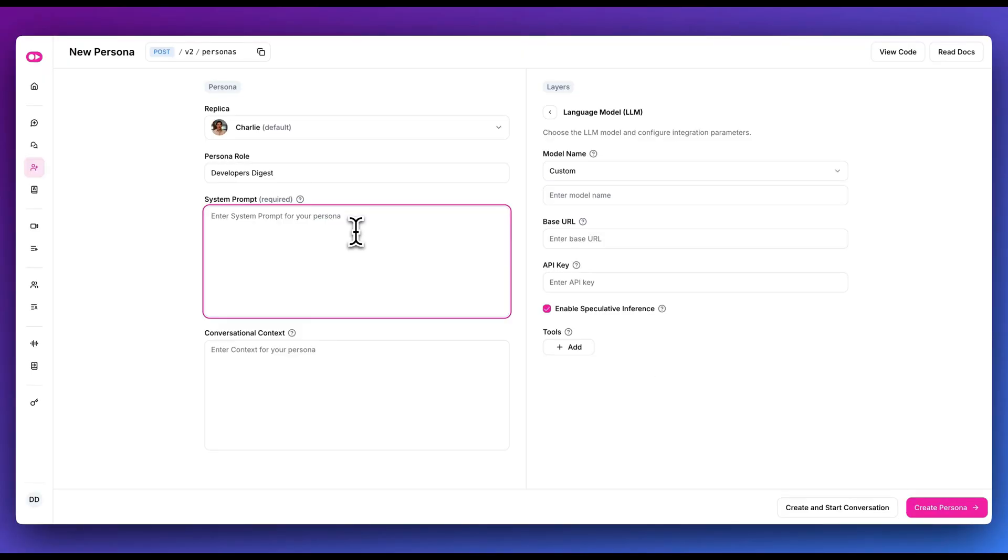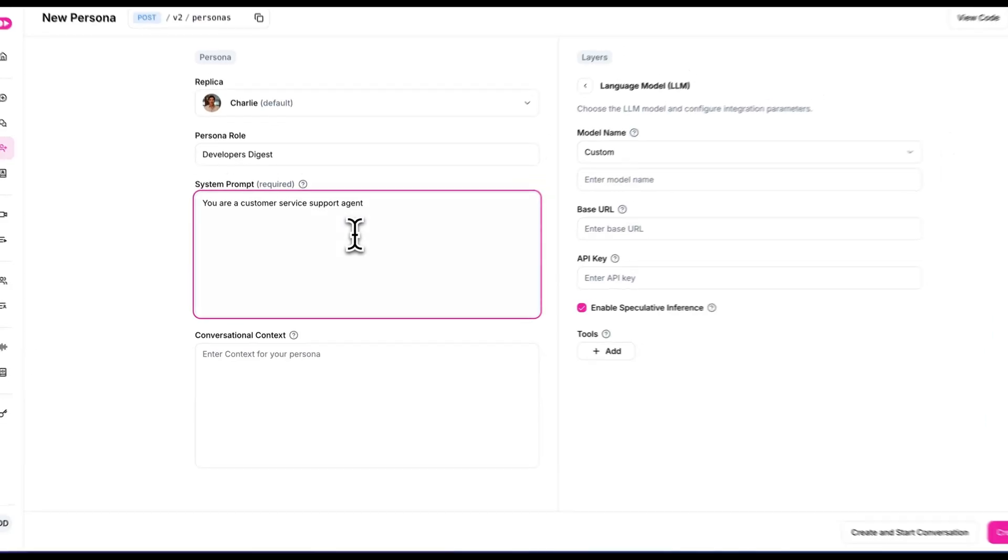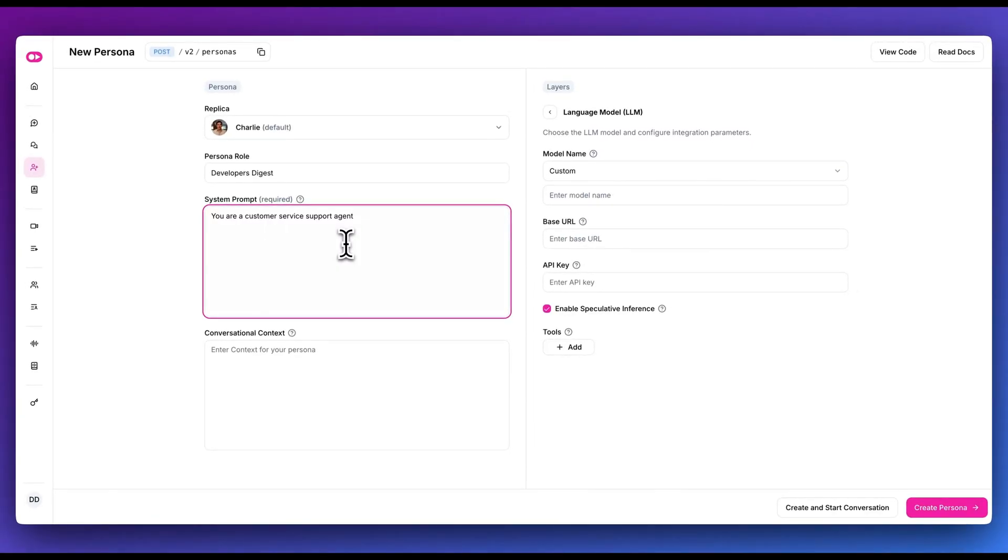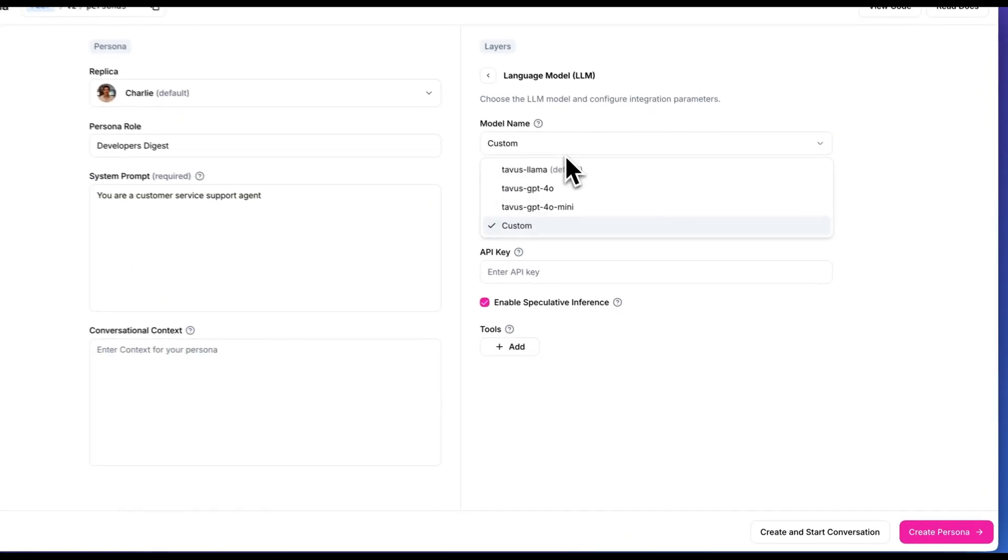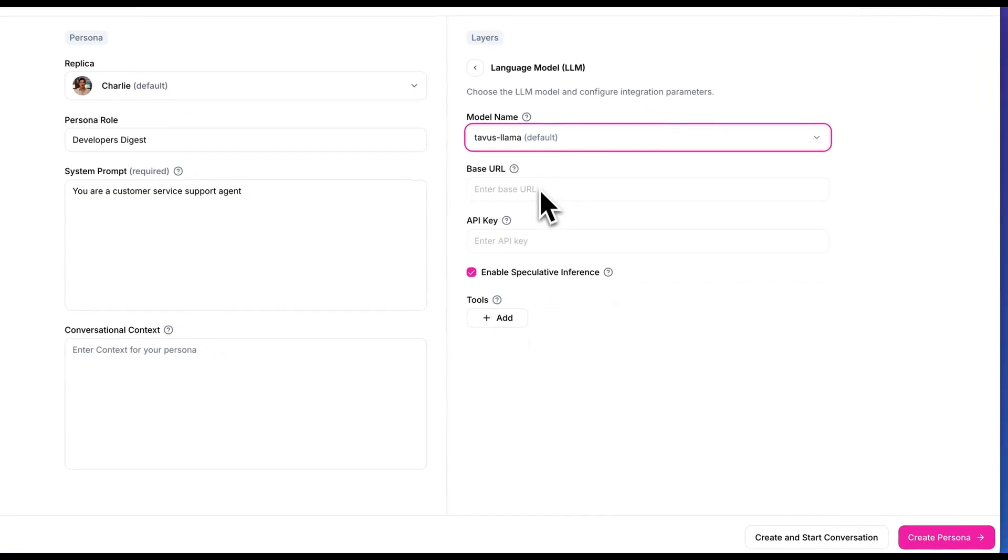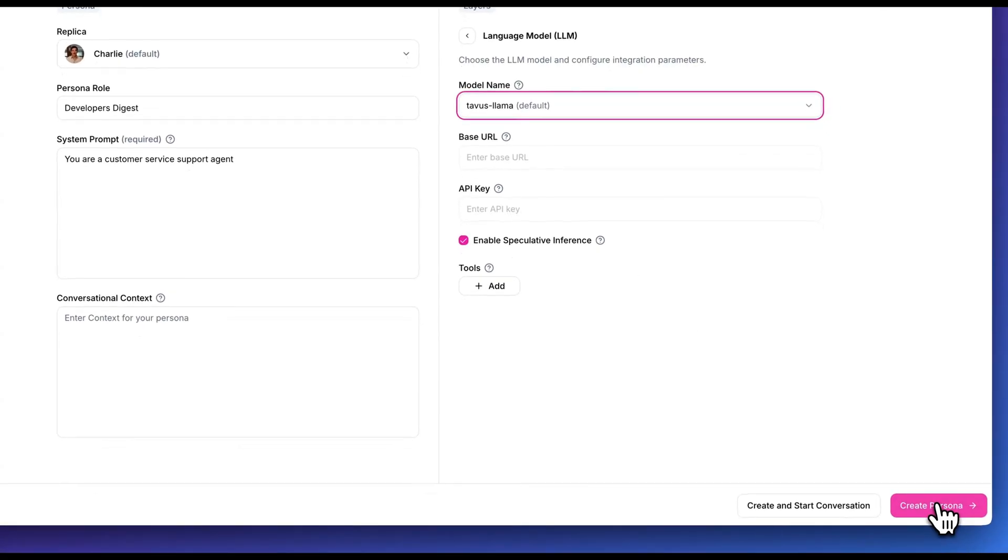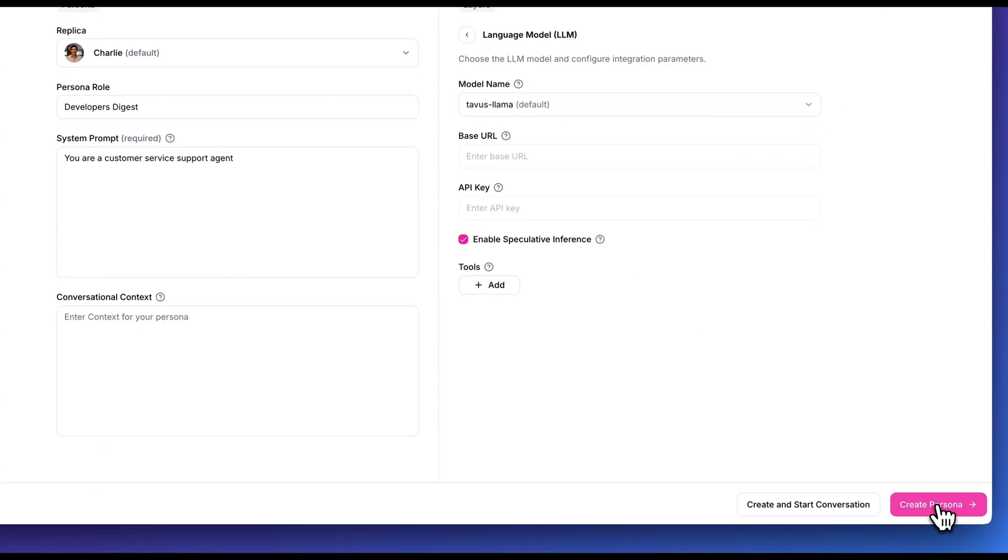I'll call it Developers Digest. I'm going to put a quick system prompt, and I'm just going to say you are a customer service support agent. And then for the model, I'm going to specify that I'm going to use the Tavis Lama model, and I'm going to go ahead and create my persona here.